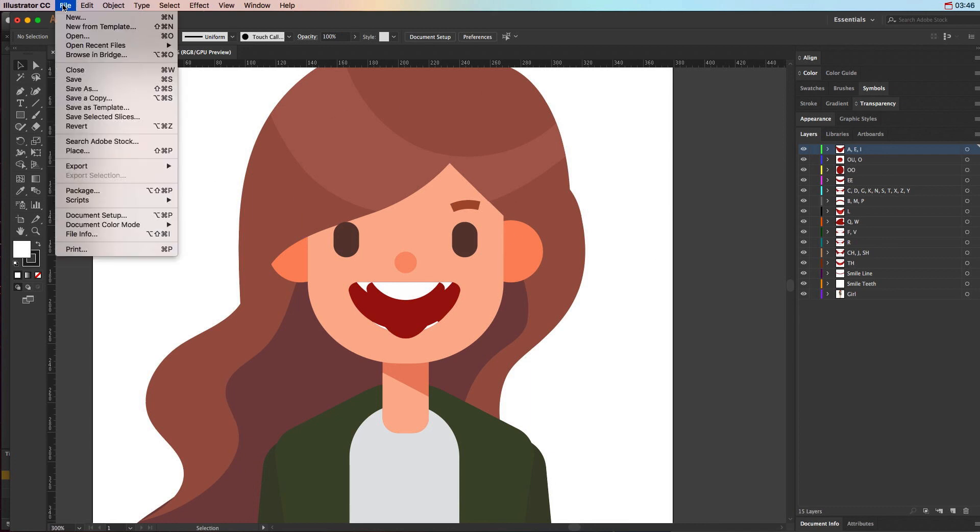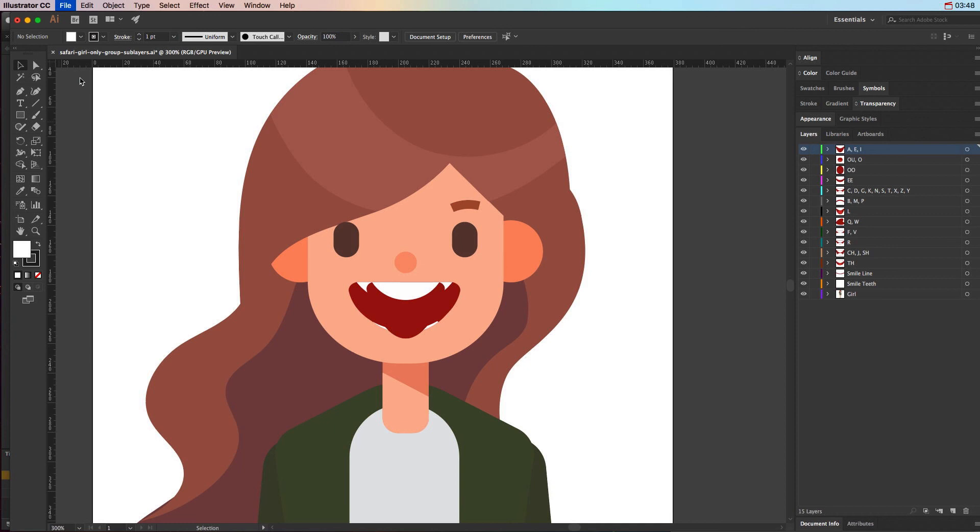We'll go ahead and click file save on this, and then we're ready to import it into our Adobe Animate file. So look for that tutorial video on how to create a lip sync animation for the next step in this process.